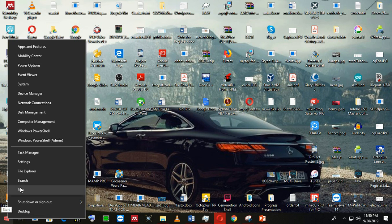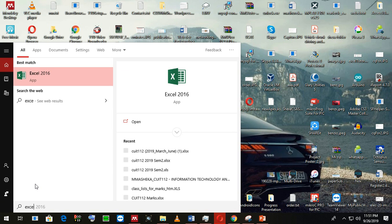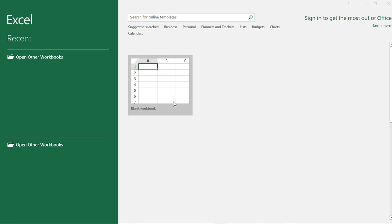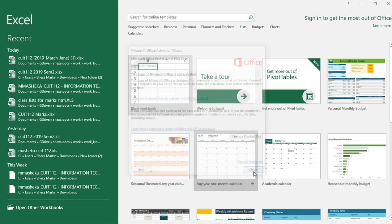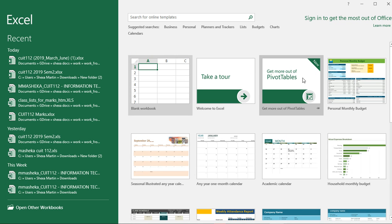Another way is to right-click on the Windows button and then click on Search. I will type in Excel on the keyboard and here is the Excel software. If you want to open it, just click it. Let me just click it so that we open it.